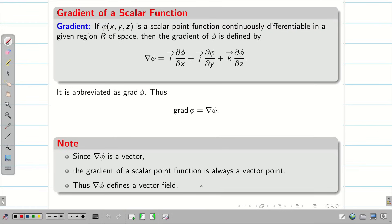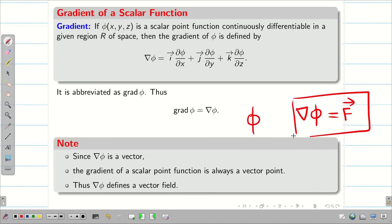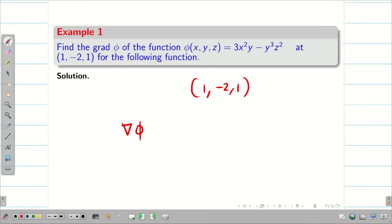So gradient of a scalar point function is always a vector point. DEL phi defines a vector field. If you take any scalar function phi of x, y, z and find DEL phi, it is always going to be a vector field. Now let us go into the problems. Find gradient of phi for a given function phi at the point (1, -2, 1).